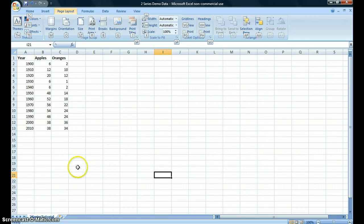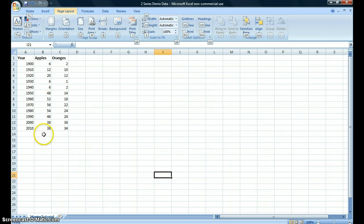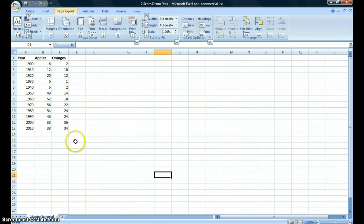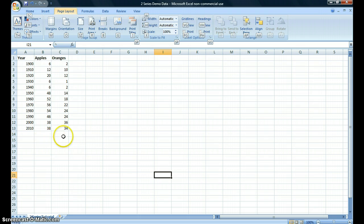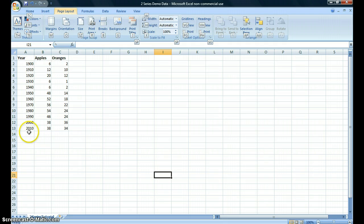Imagine this is your data. You have a column for year, a column for apples, and a column for oranges. This data set shows you two series of data: apples being one, oranges being the other, and the context of the data is the years.